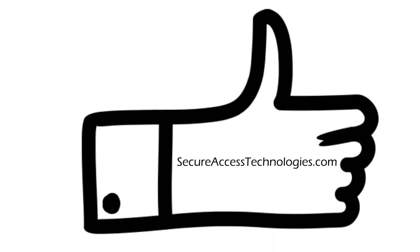SAT takes one minute to install, protects your data in real time, and saves you from typing passwords. The time to be secure is now.